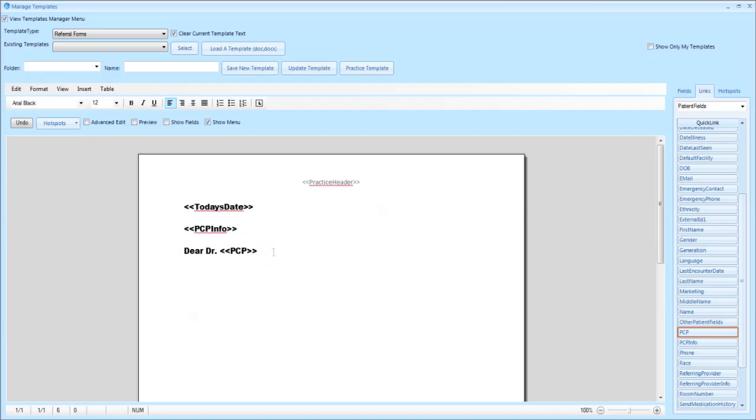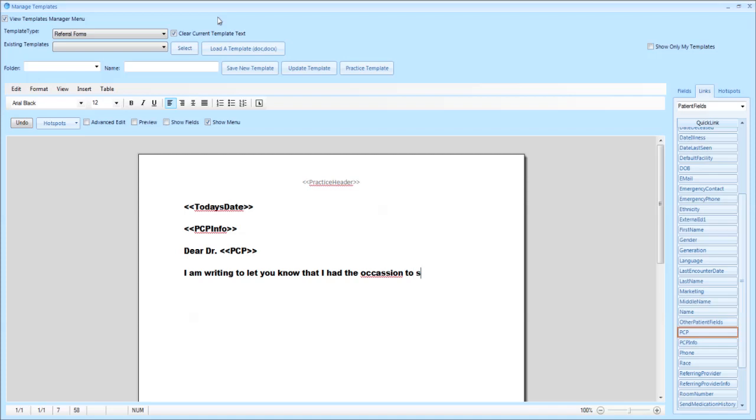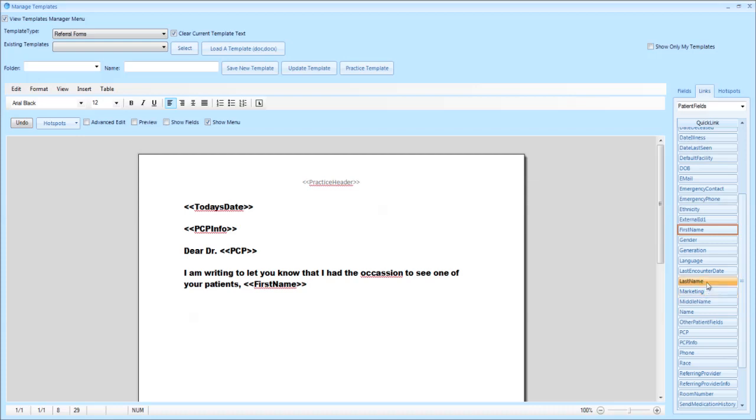You can then open up the letter by writing the information that you would like. In this case we will start out with 'I am writing to let you know that I had the occasion to see one of your patients.' You can then use the first name link by clicking on it in the right hand column under patient fields, putting in a space and then clicking on last name.